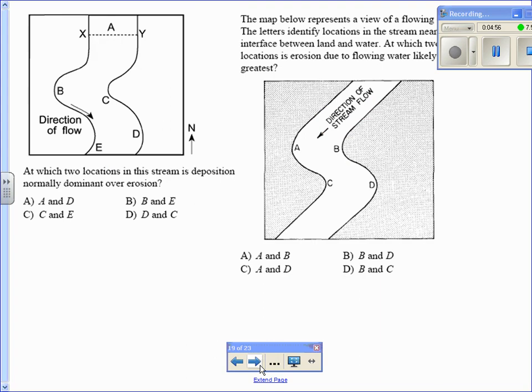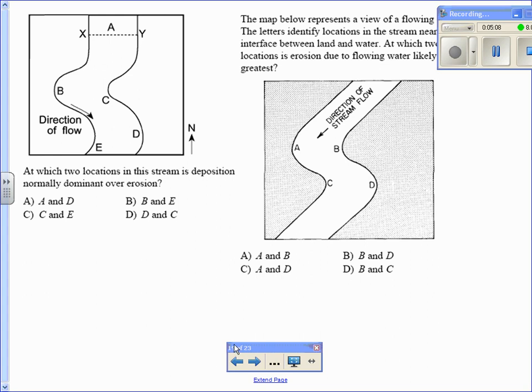Very quickly. At which two locations in this stream is deposition normally dominant over erosion? It's asking where do you have more deposition. You can look in the places where it's on the inside. So it's on the inside here and the inside here. So that's C and E. The best choice is going to be choice C.